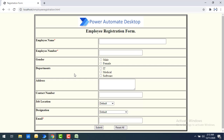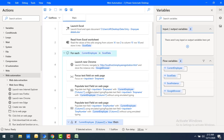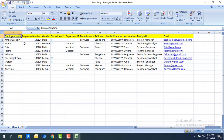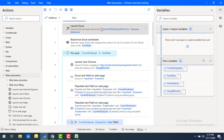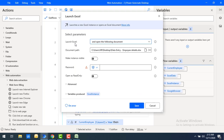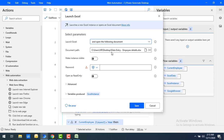I'll show you how I've designed the flow and how it works. First, to read the data from Excel, I'm going to use Launch Excel to open the file. In the parameters, I'm launching an Excel which already has the document, I've given the document path, and I'm storing the instance in the Excel instance flow variable. Let's click Save.